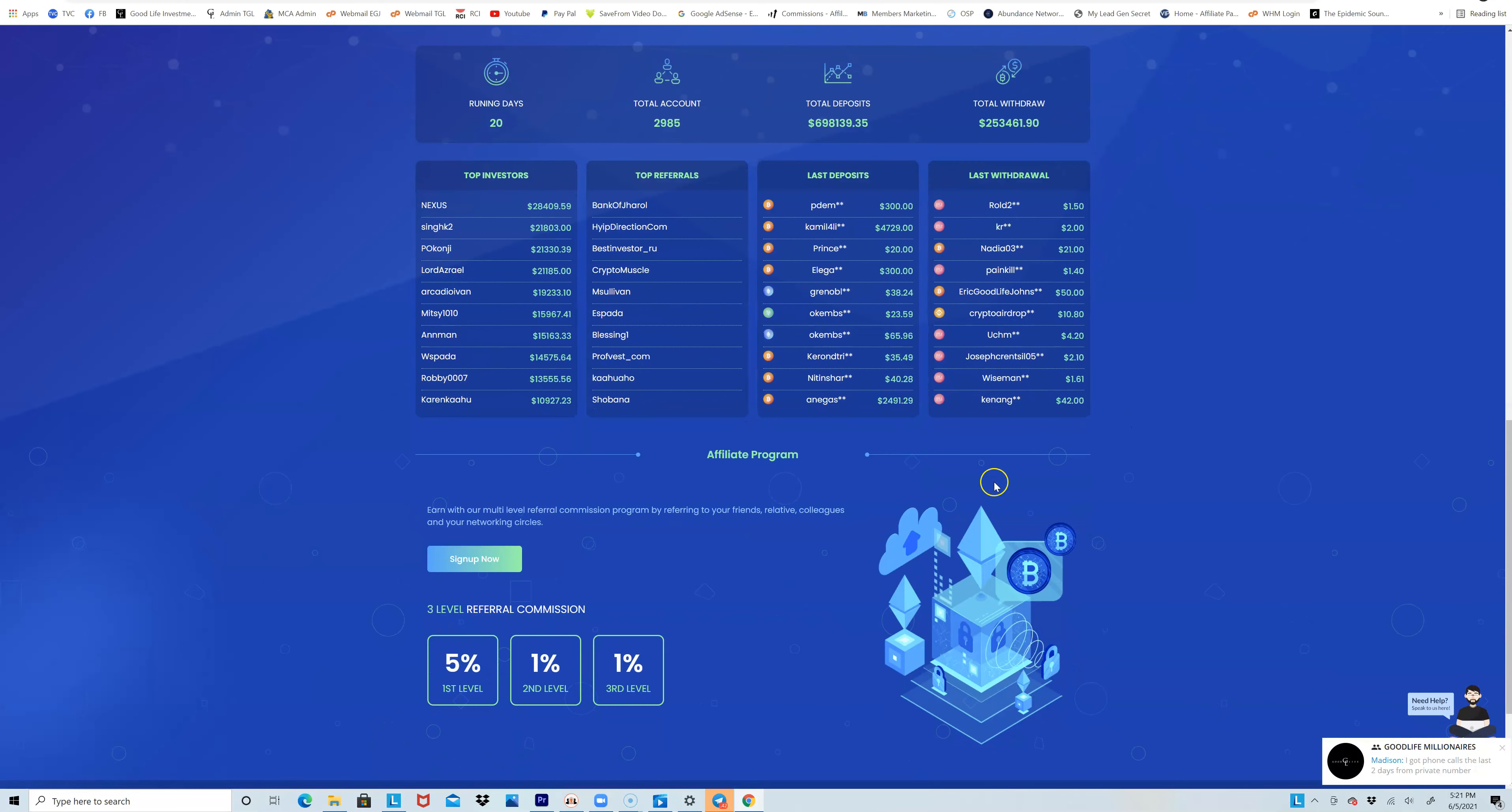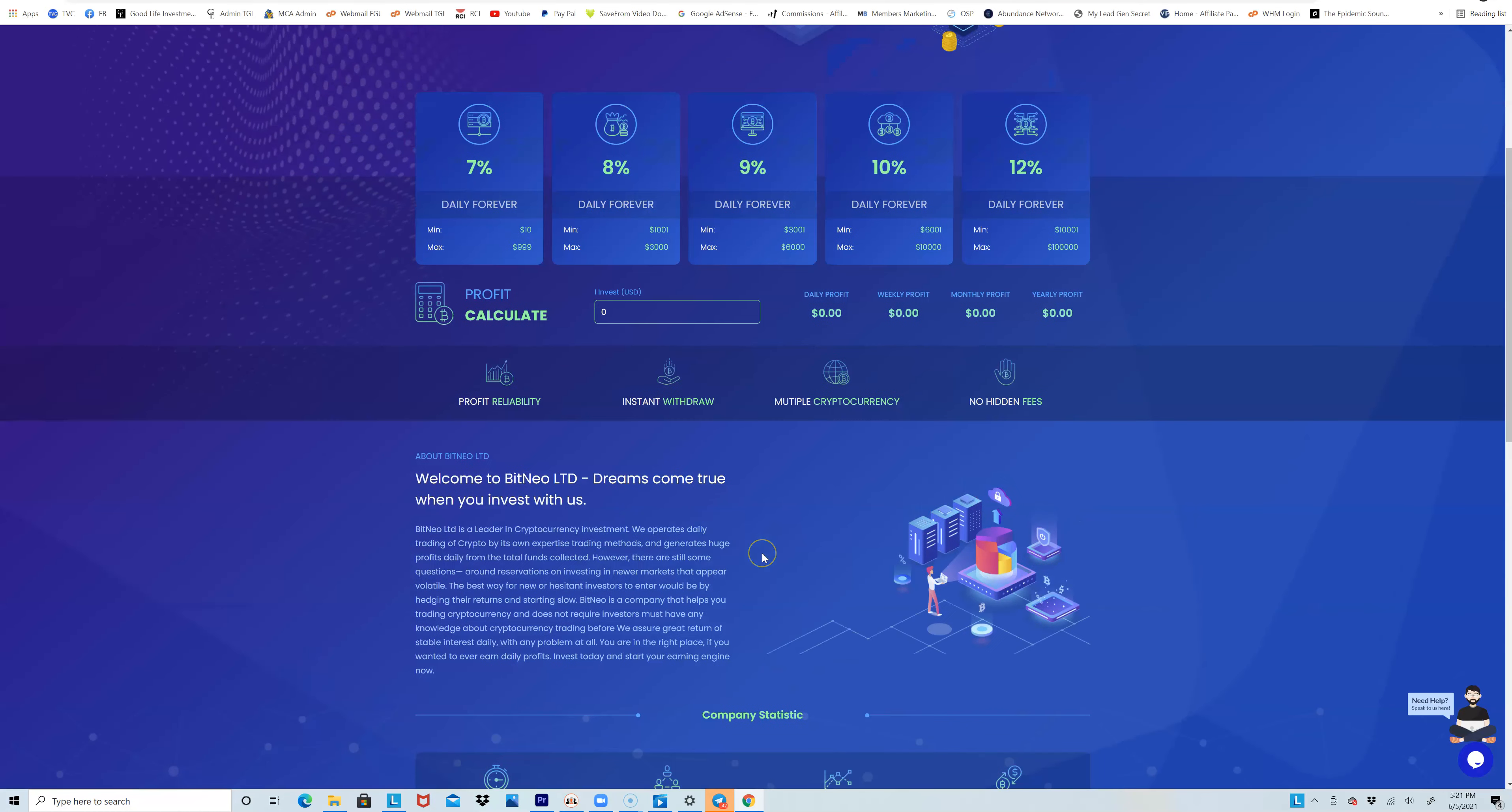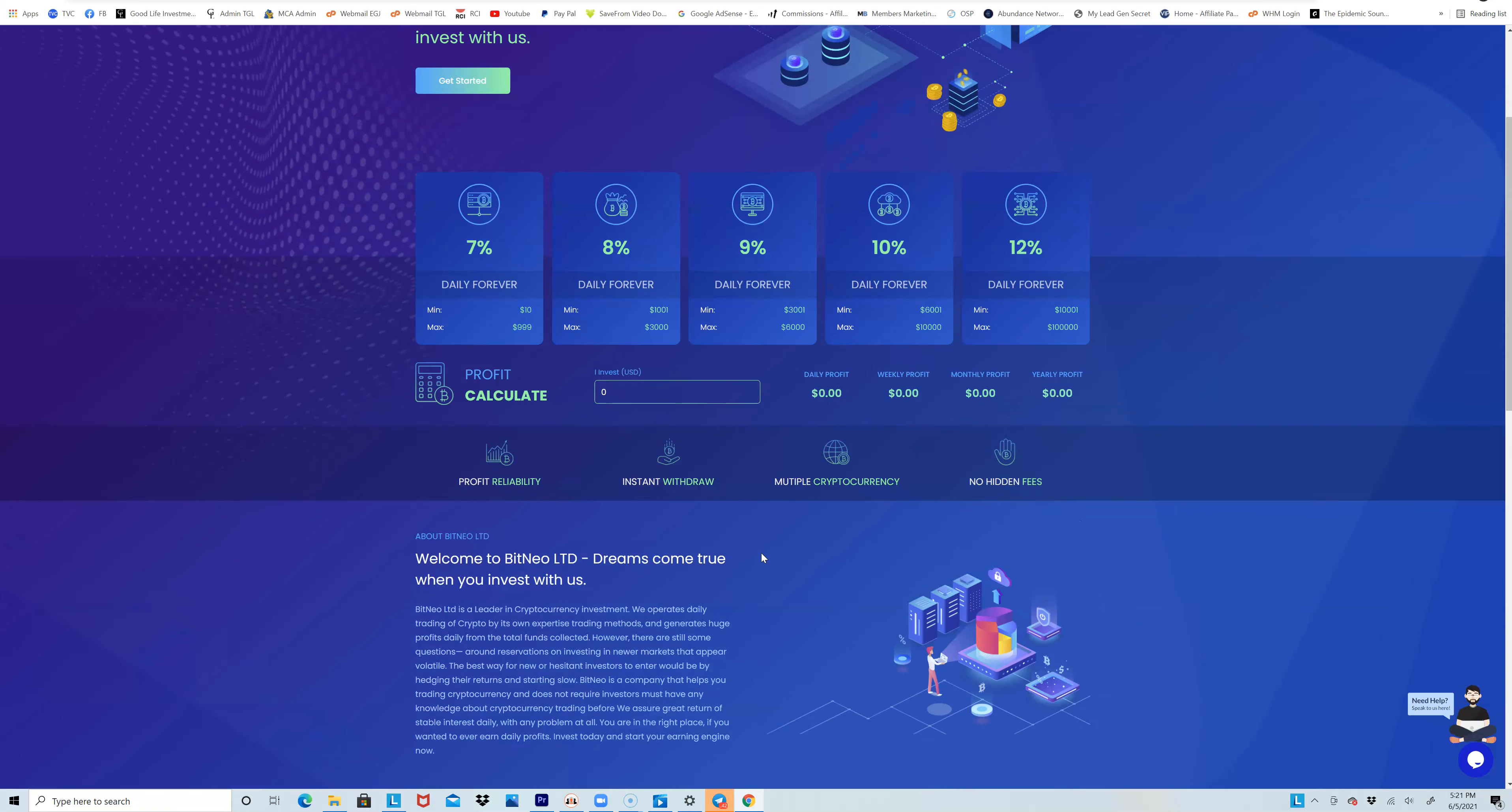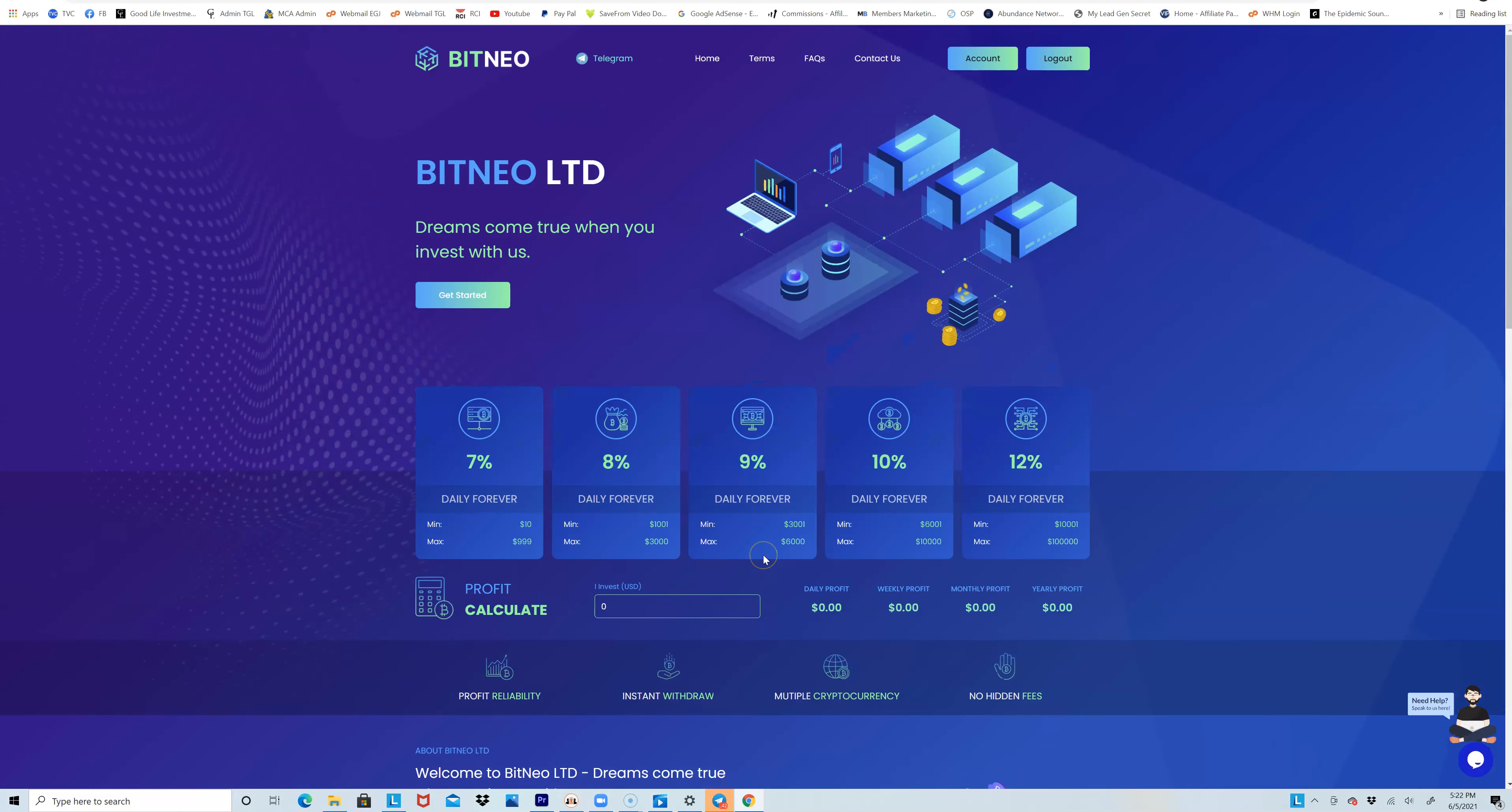Everything's being updated in real time. If you want to refer other people, you do get 5% on the first level, 1% on the second, 1% on the third. But like I said, only - my personal opinion - only reach out to other people about this if they really understand what they're getting themselves into. If you want to get started, click on Get Started here.